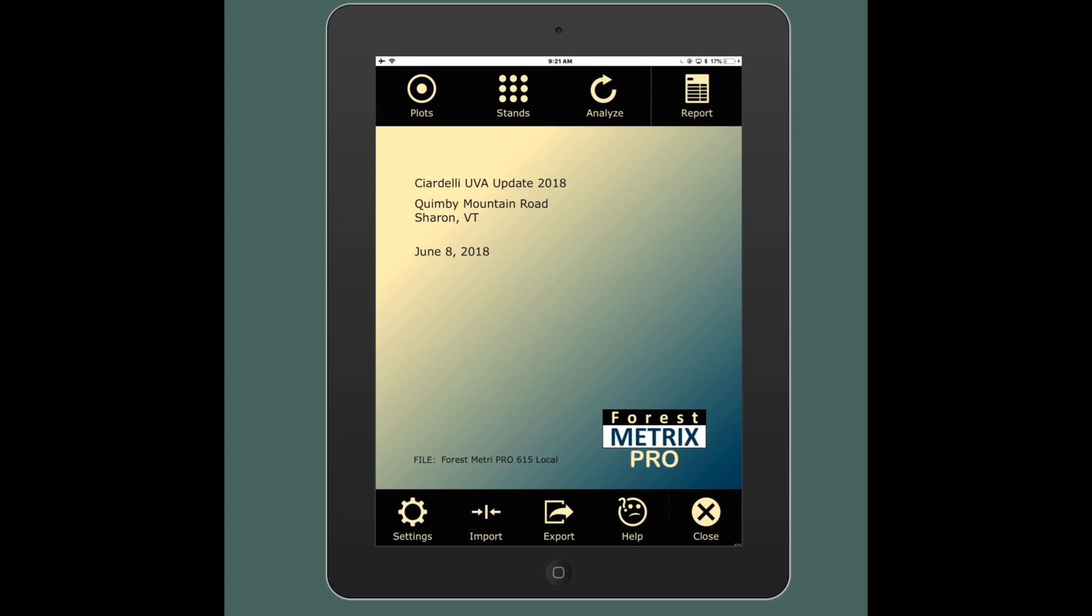Hello, this is Don Downey with ForestMetrics Pro. This video is going to explain how to review your data and analyze your stands and ultimately report from the iPad.